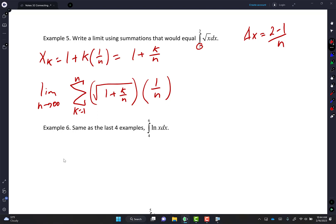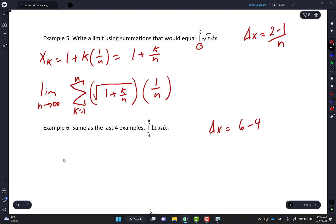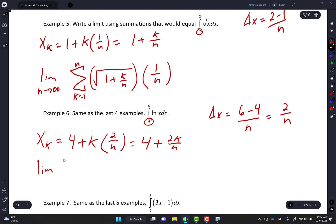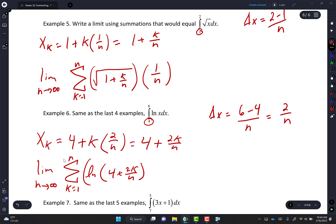Next one. Find delta X: 6 minus 4 over N = 2 over N. X of K = 4 plus K times (2/N) = 4 plus 2K over N. So: limit as N approaches infinity, sigma from K equals 1 to N, of ln(4 + 2K/N), all times 2 over N.